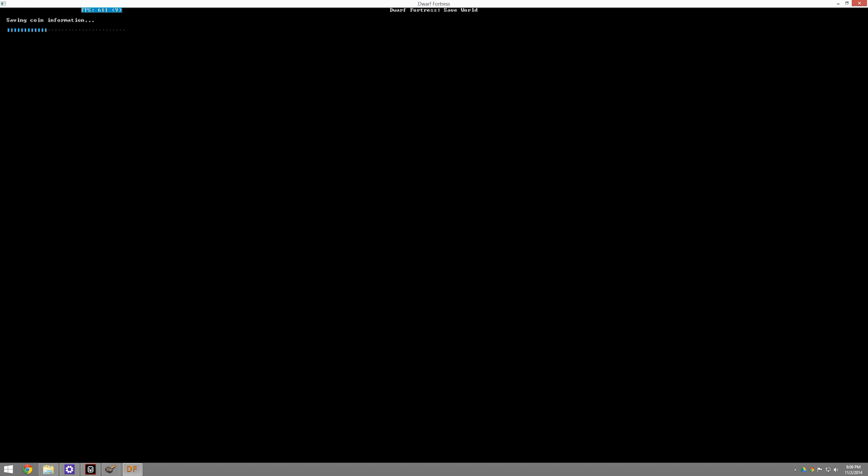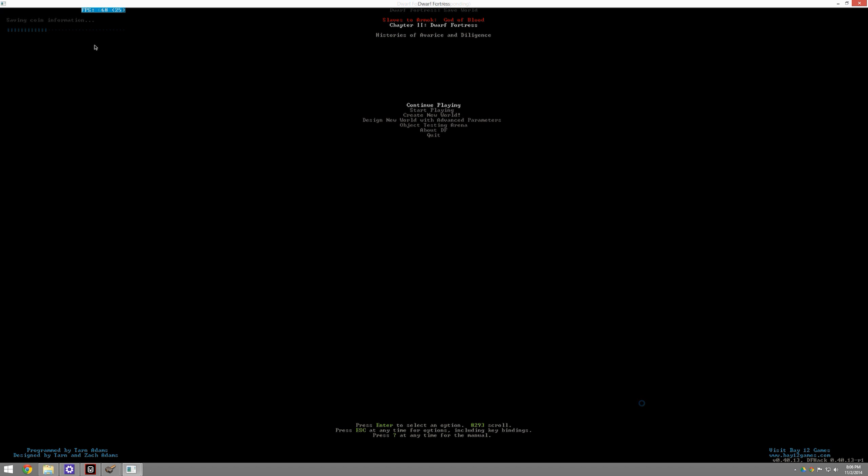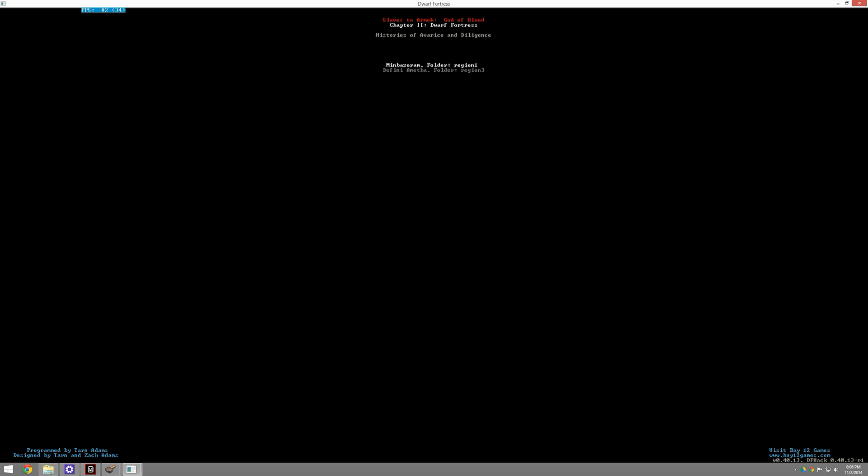Not just over a day or two, but over the course of history. So all we have to do is just go ahead and get it to save. And it saves. And now we have something where we can go ahead and start playing. This is Region 3, Daphini Ameitha. This is our new world.